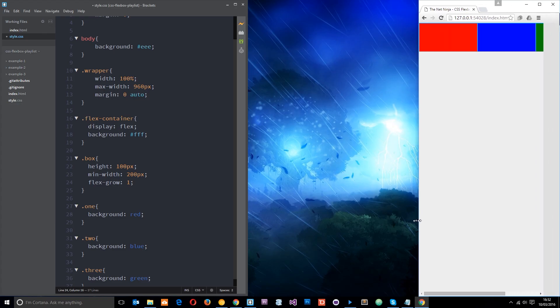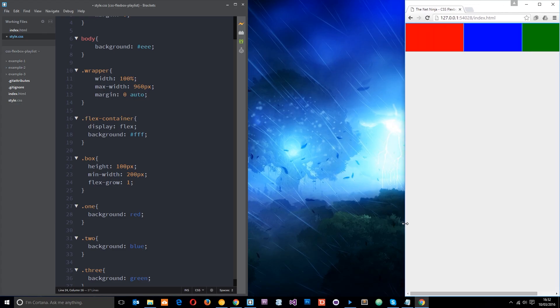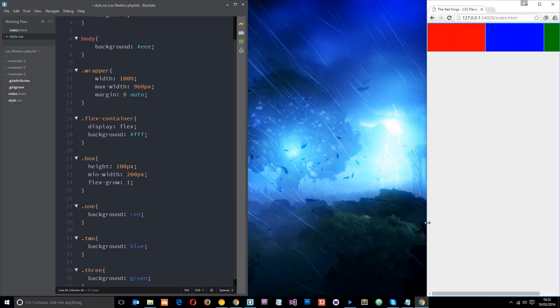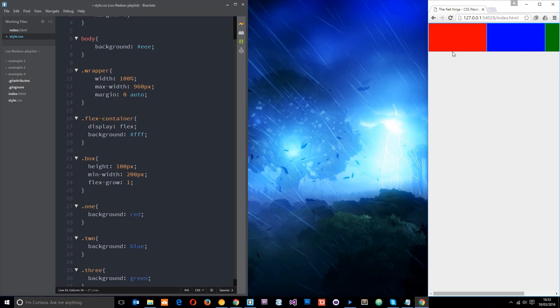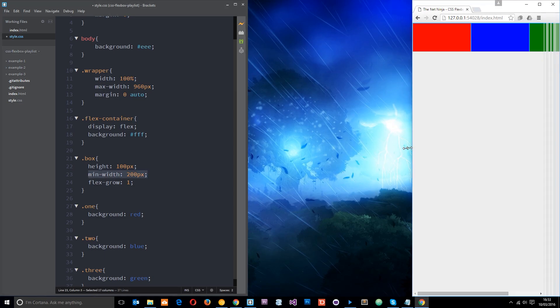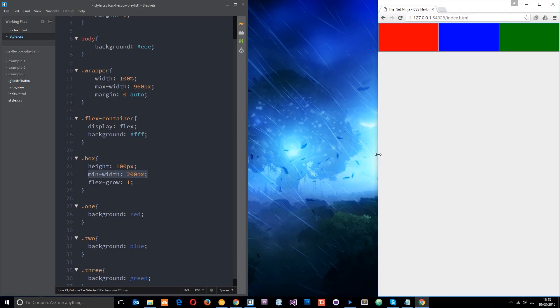So we can tackle this by using the flex wrap property and by the way it's doing this because it's reaching a point where they can no longer shrink any further because we've specified a minimum width of 200 pixels. So when it reaches a point whereby these guys reach 200 pixels in width they're going to say no I ain't going to shrink anymore because you've told me that my minimum width is 200 pixels and that's fair enough.